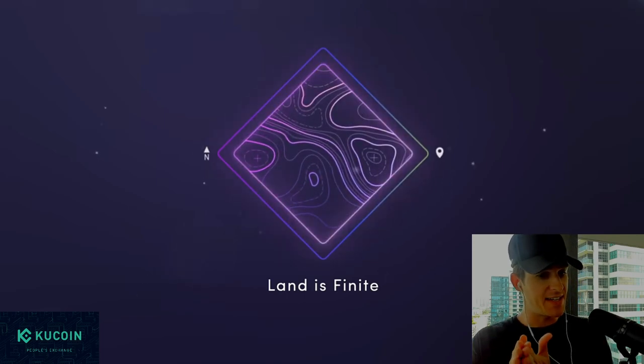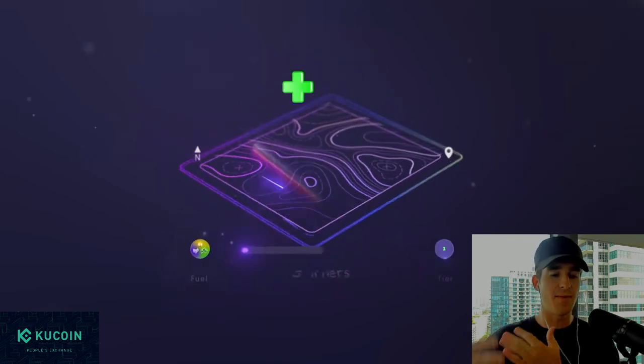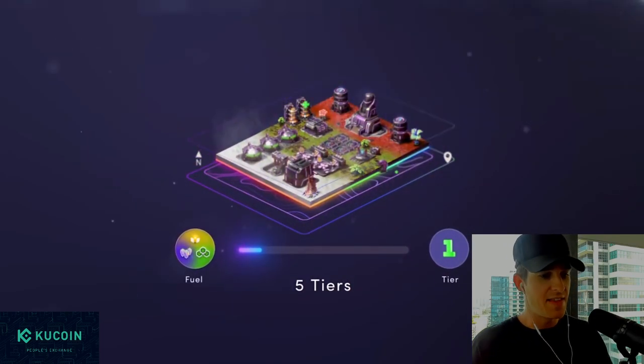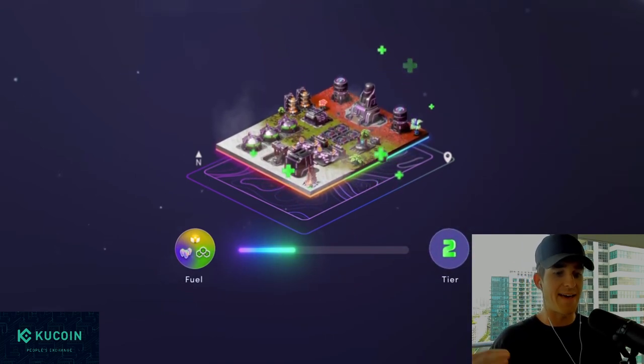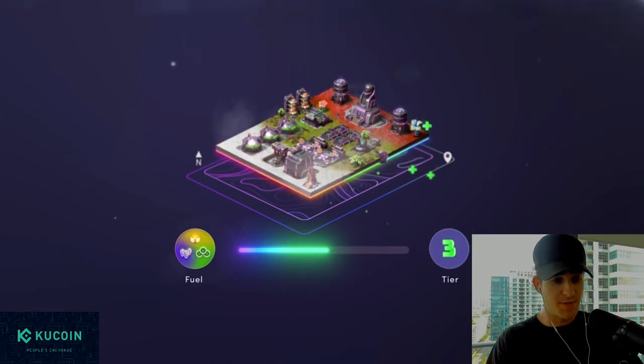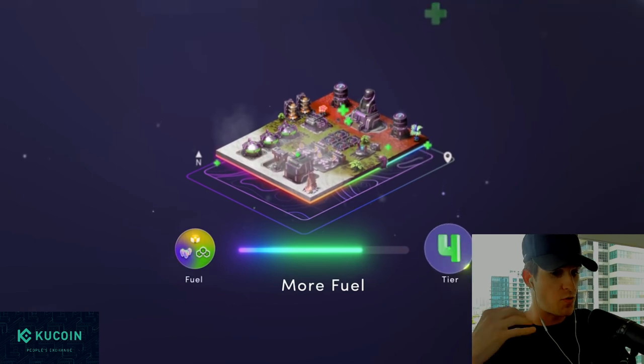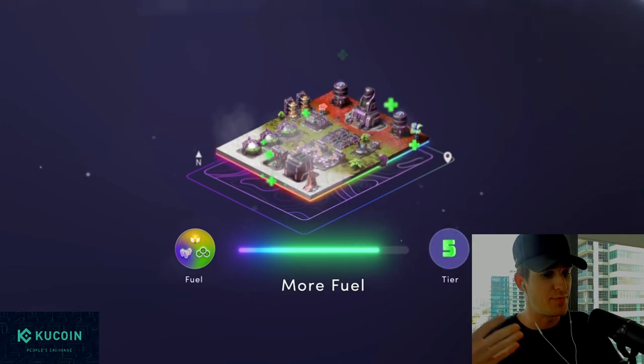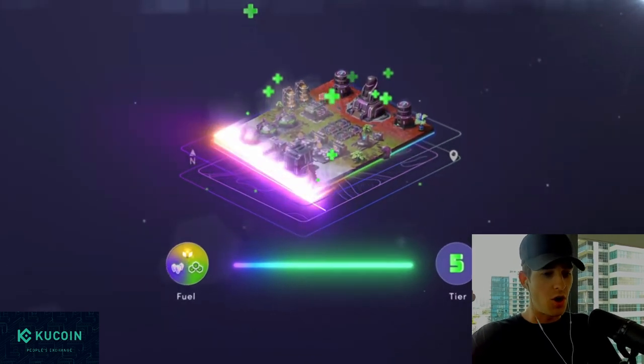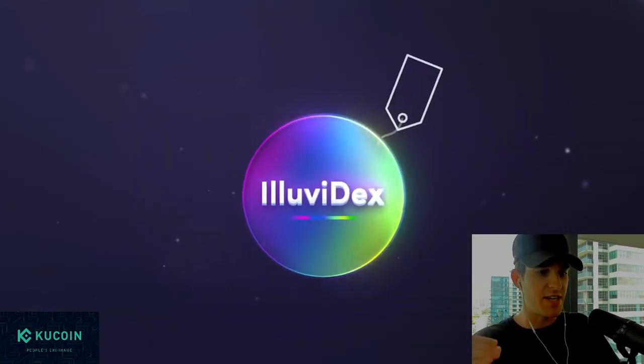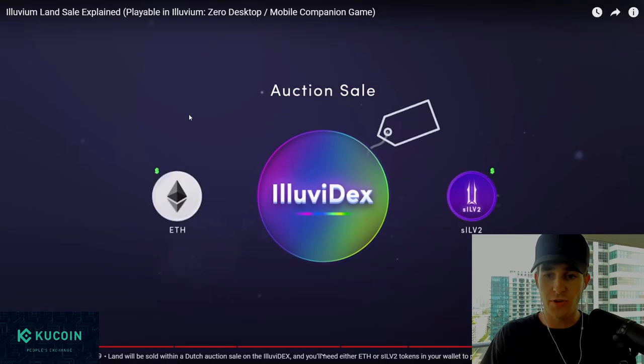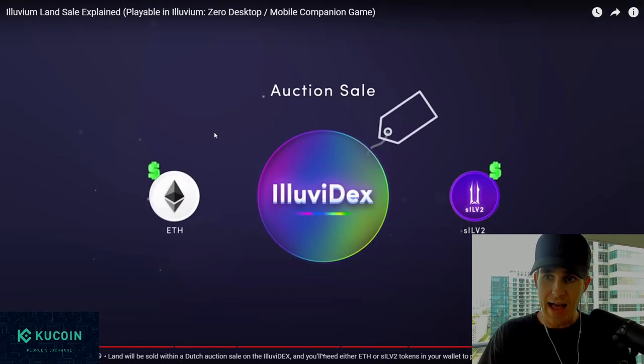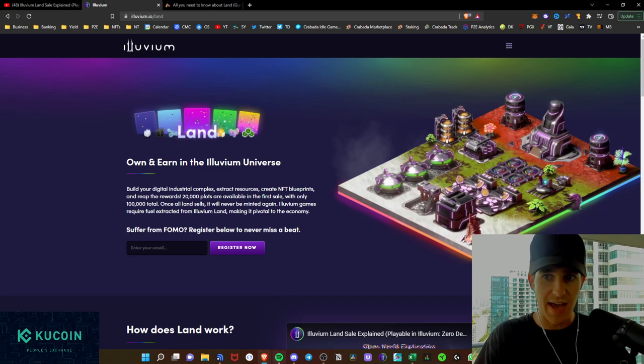You'll be able to actually manage and sell your plots on the Illuvidex, as you see there. And the land is finite, so there's not just an infinite amount of land. They do have five tiers of land, as you see. And we're going to go through the price points, as well as the differences in resources, capabilities, and stuff like that for all the different tiers of land. So without further ado, let's hop into that, and it will be in a Dutch auction style.